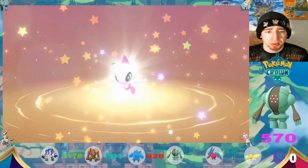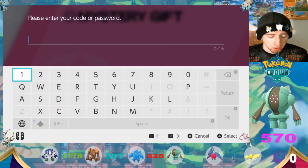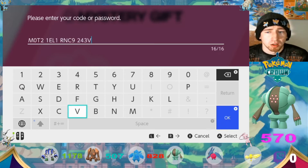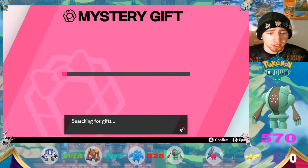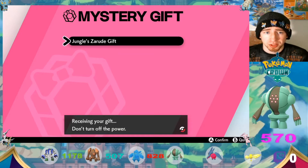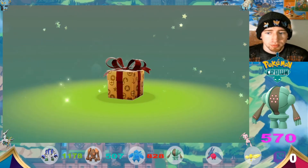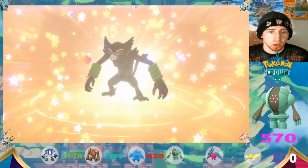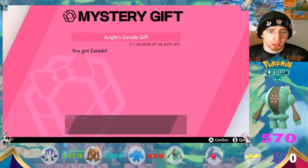Celebi is a thing — and it's actually a shiny Celebi! So now we have a little purple-green Celebi. Now we're going to type in the second code. That code is now typed in, and this one is for Zarude, not Celebi. It's going to check it, verify it, search for gifts — and it's a Jungle Zarude gift. Yes, we want to receive that. And voila, we have Zarude in the game — 100% legit and ready to go!